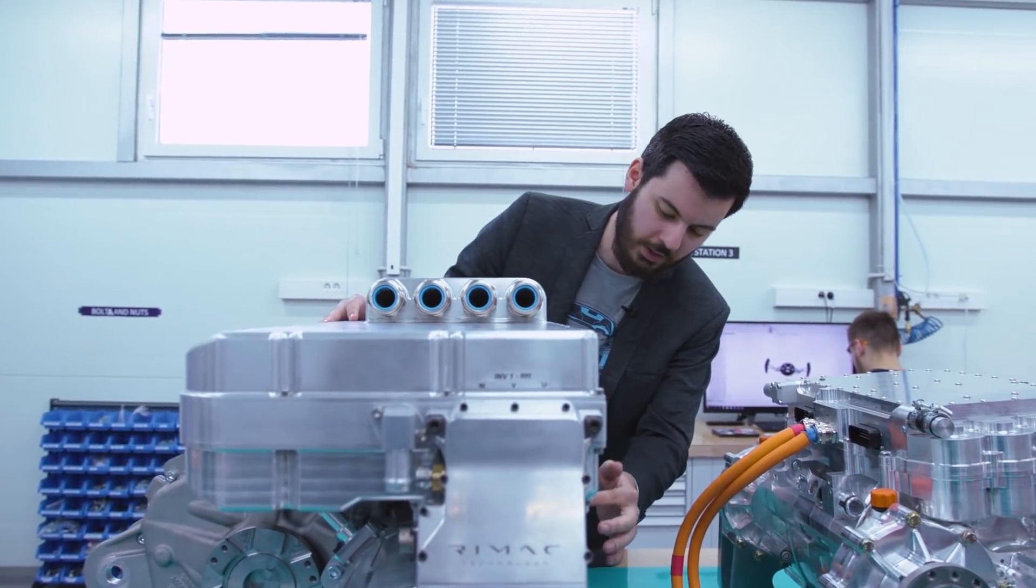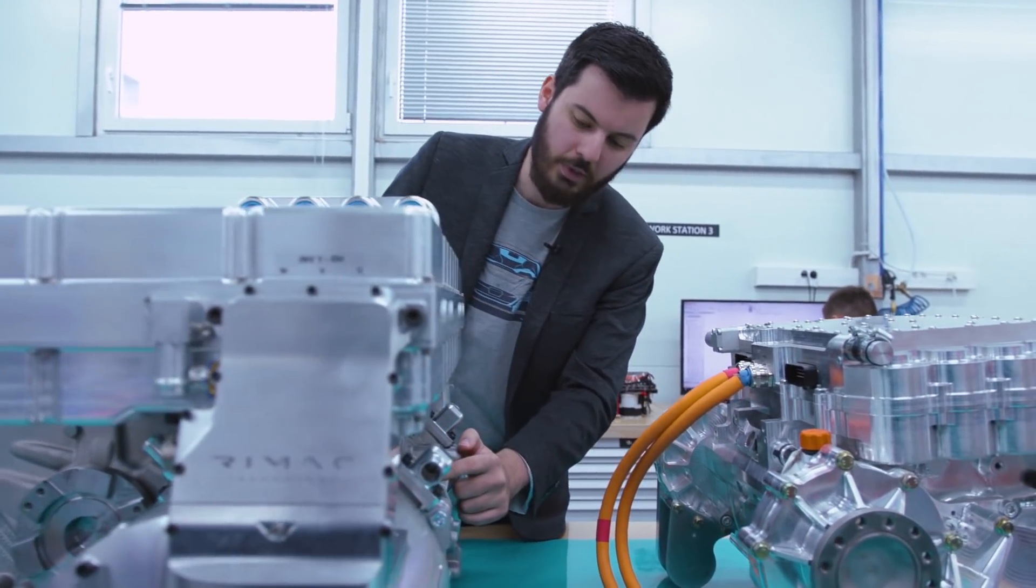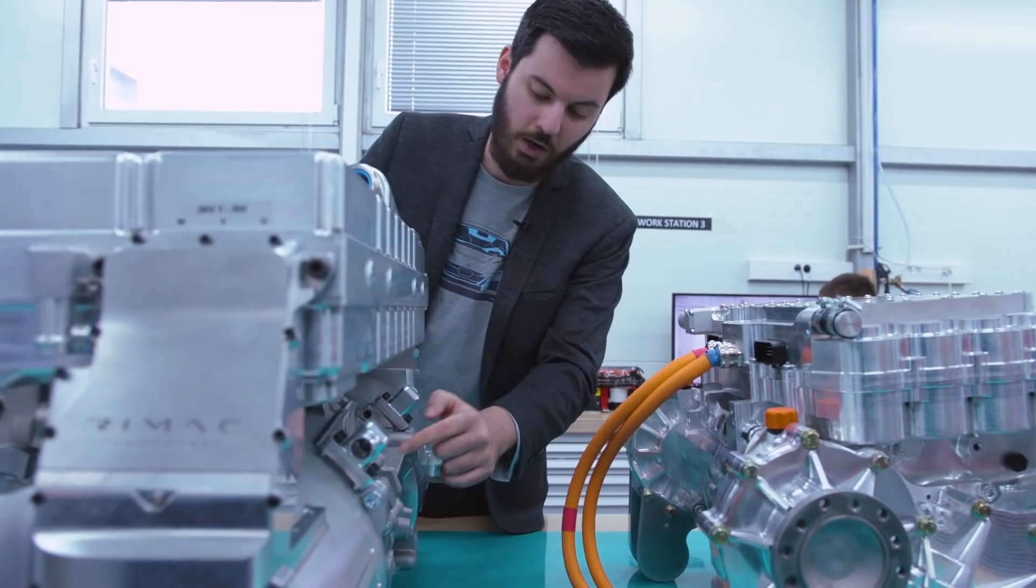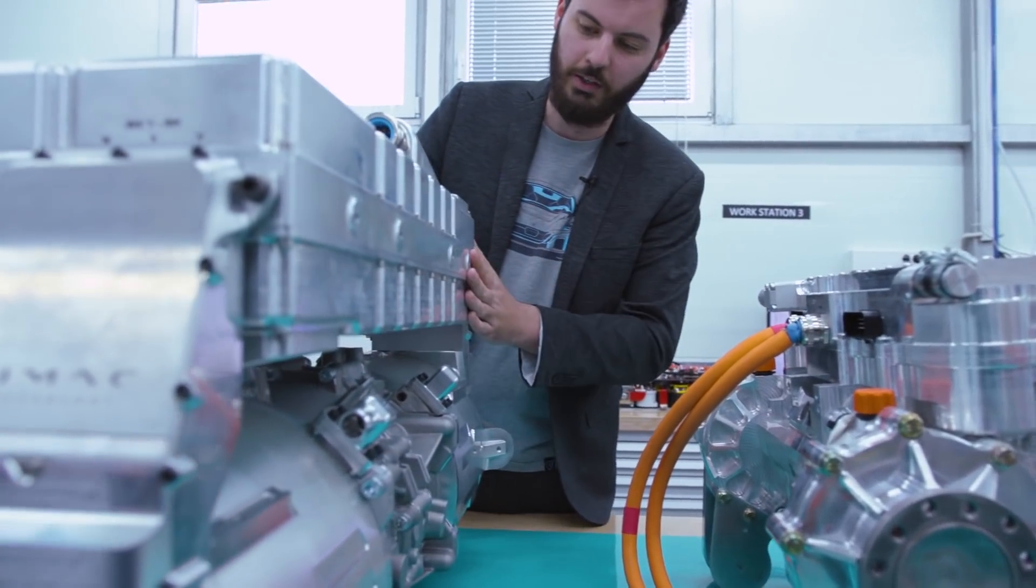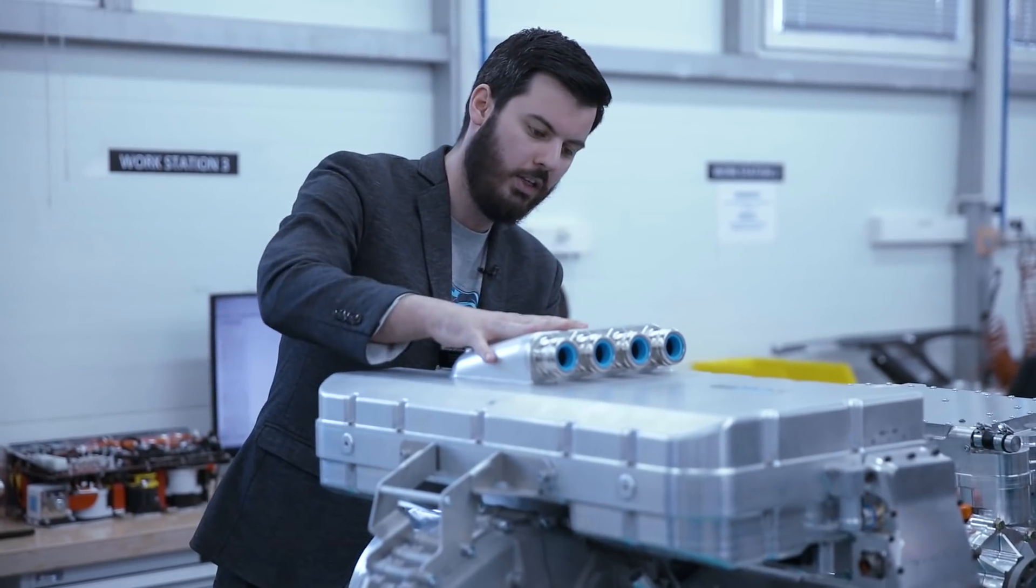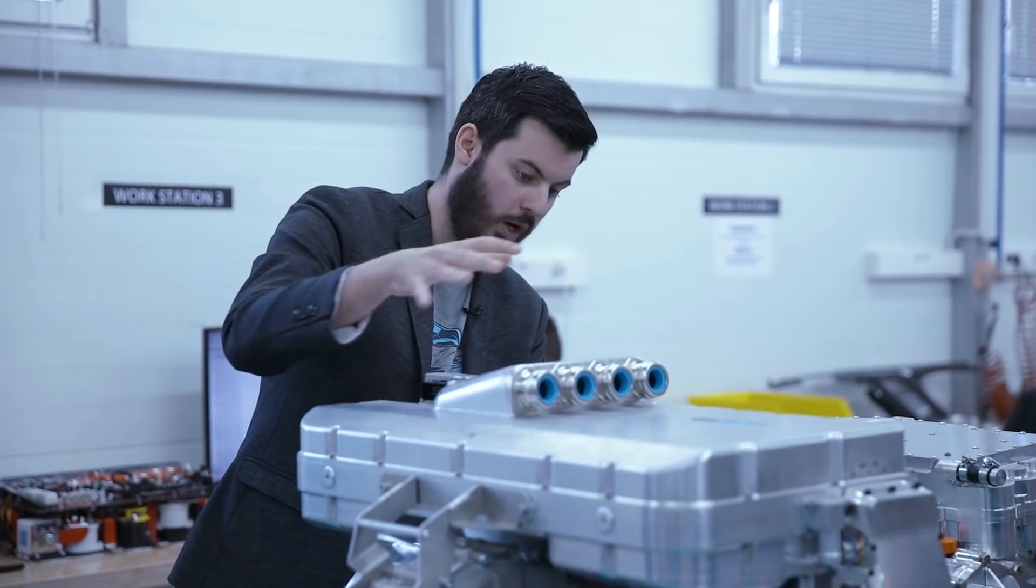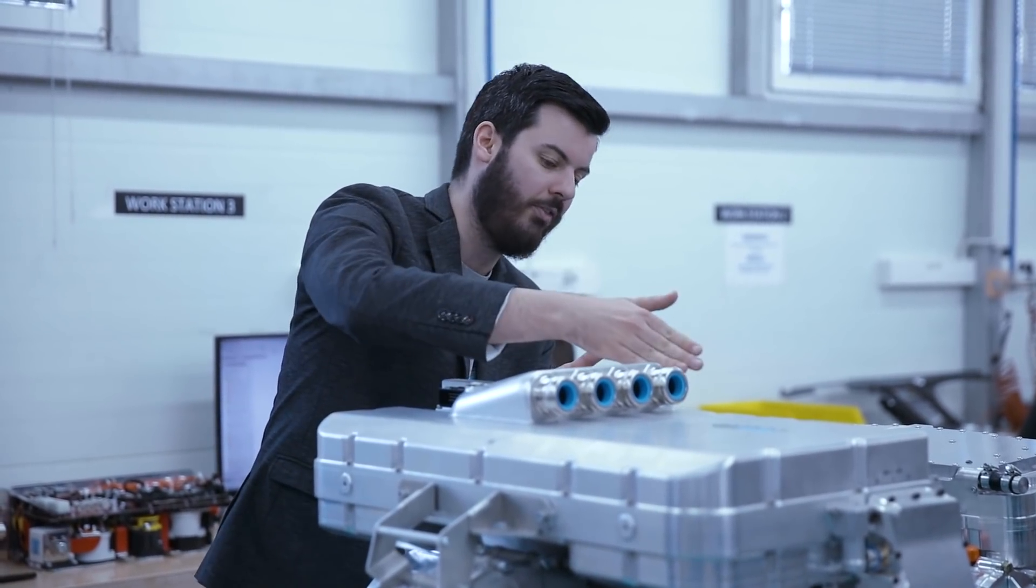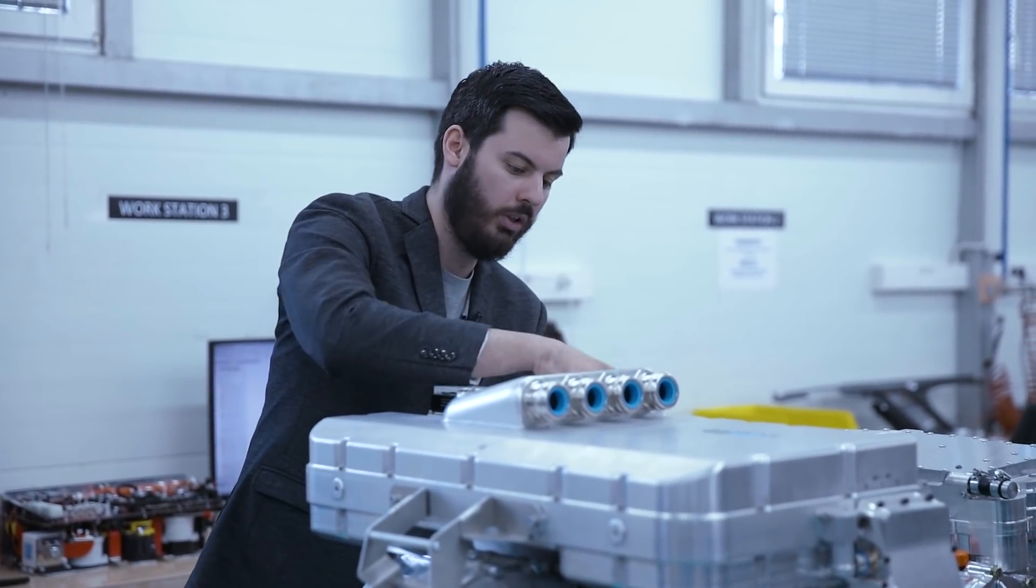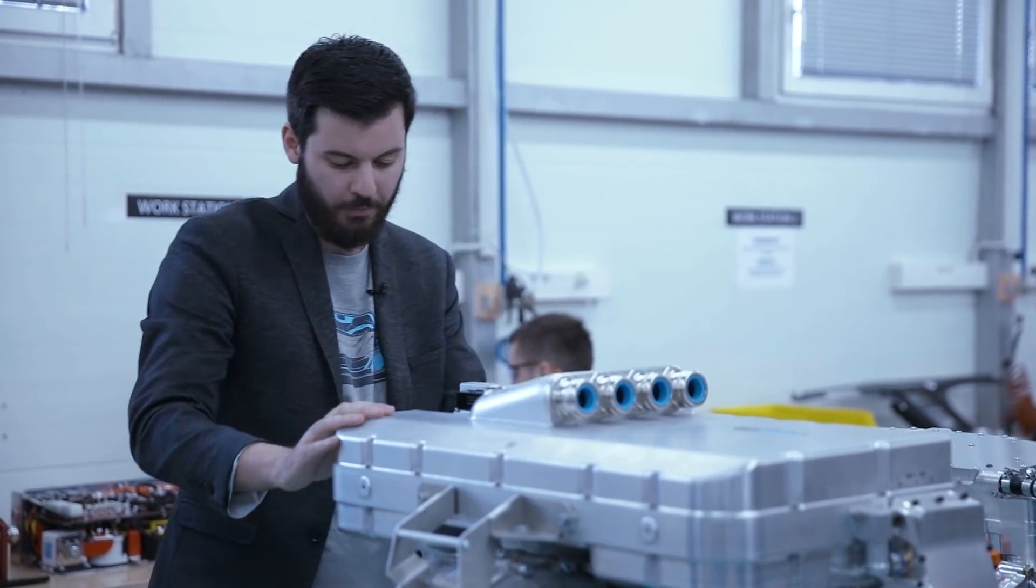Except for example here in this case we have a sand casted housing for the gearbox while the other parts are machined. This is the inverter with two inverters in one box basically. The top half is for one motor, the other half is for the other motor.